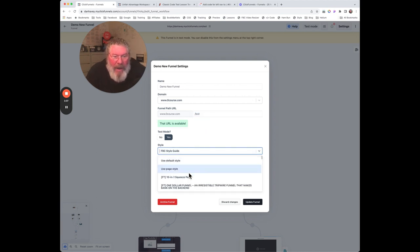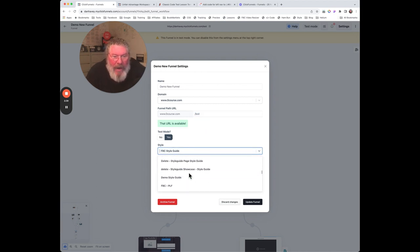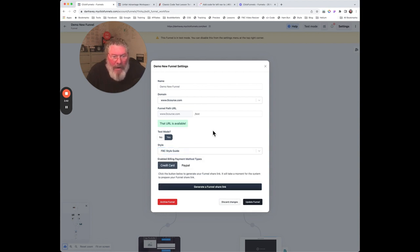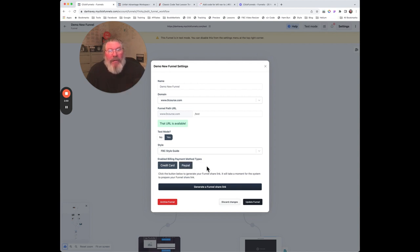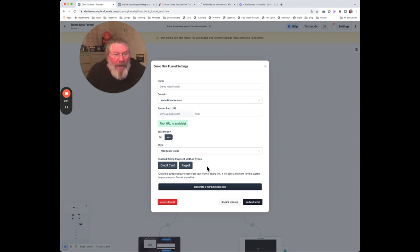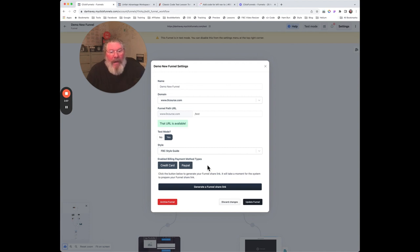We have the style guide down here, so you can use different style guides in this funnel. Then enable a billing payment method types: PayPal or credit card. You can turn them both on if you want. They just recently added the ability to use PayPal - this is November of 2023 after Funnel Hacking Live this year they added that ability.